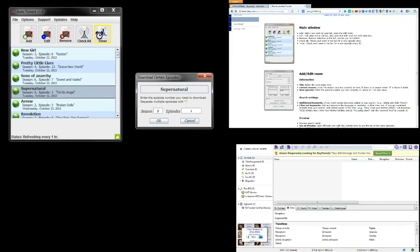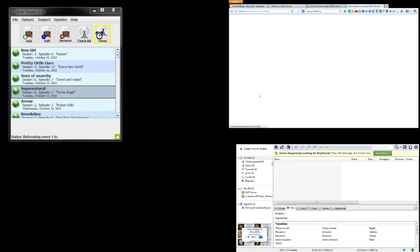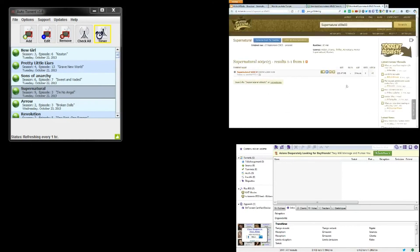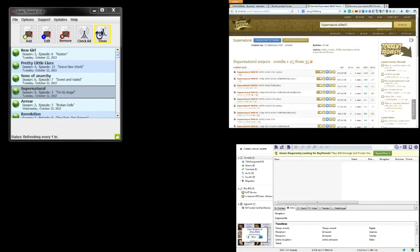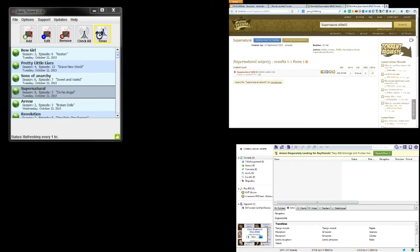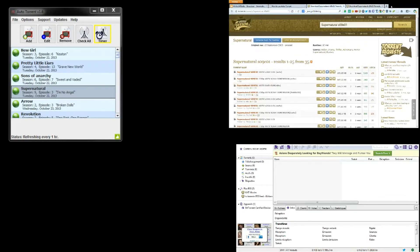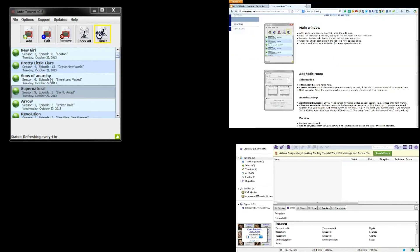Download Certain Episode is useful to look for a specific episode you missed or did not download in a good version. For example, enter the season and episode number to open a KickAss Torrent search result in your default browser for each episode you've entered.